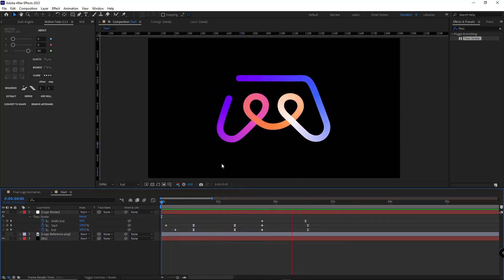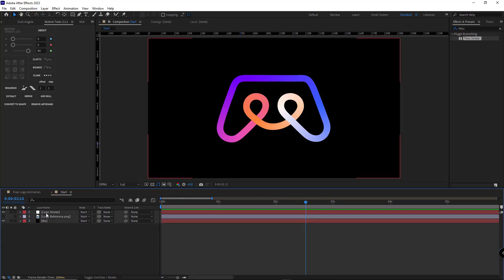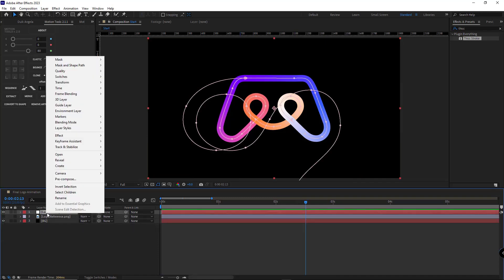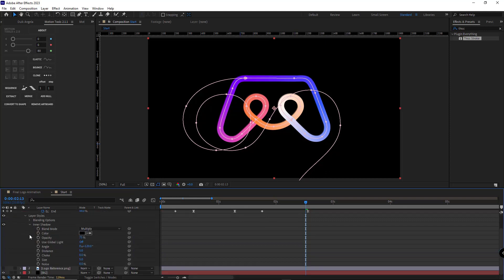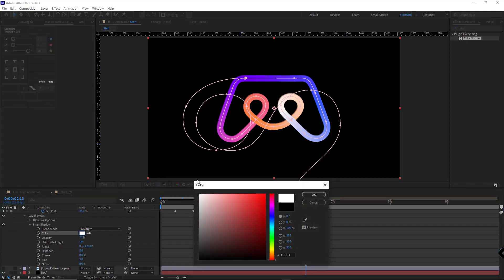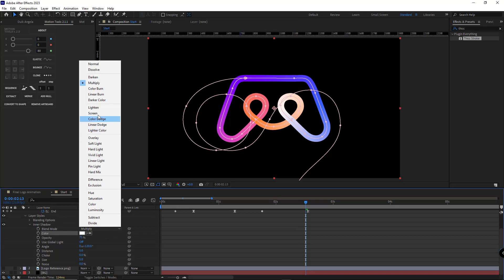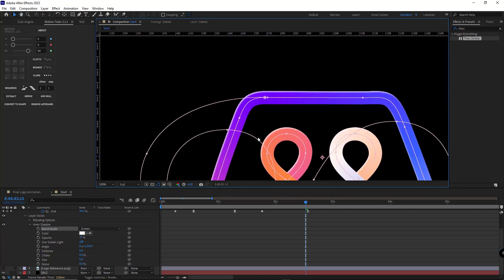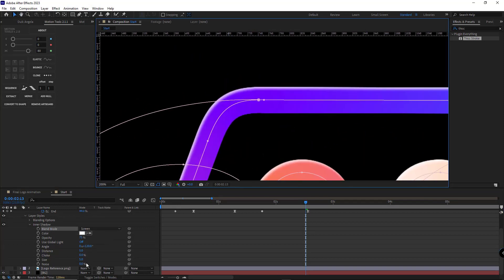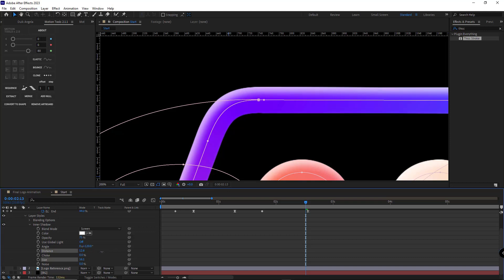After that, to make the style of the stroke so much better, I add the inner shadow to the layer. I open it and set its color to white. I set its mode to screen, and I make it bigger. I also increase the distance. I increase the noise as well.